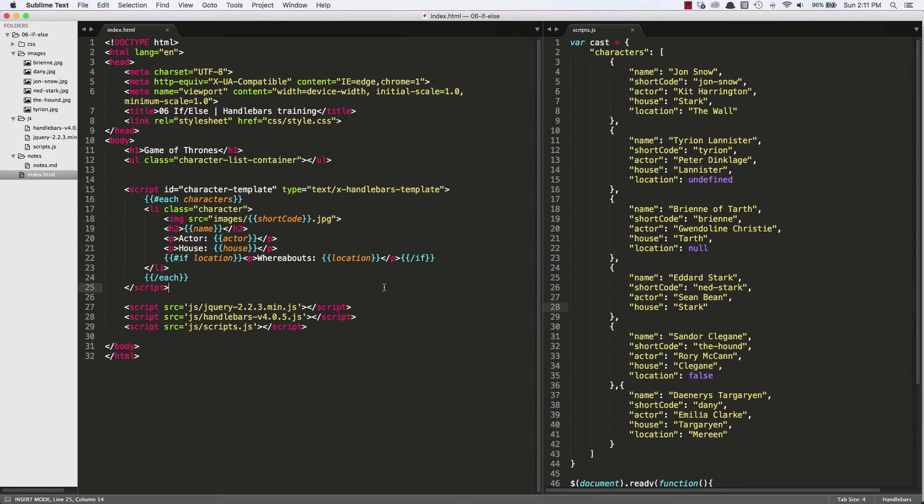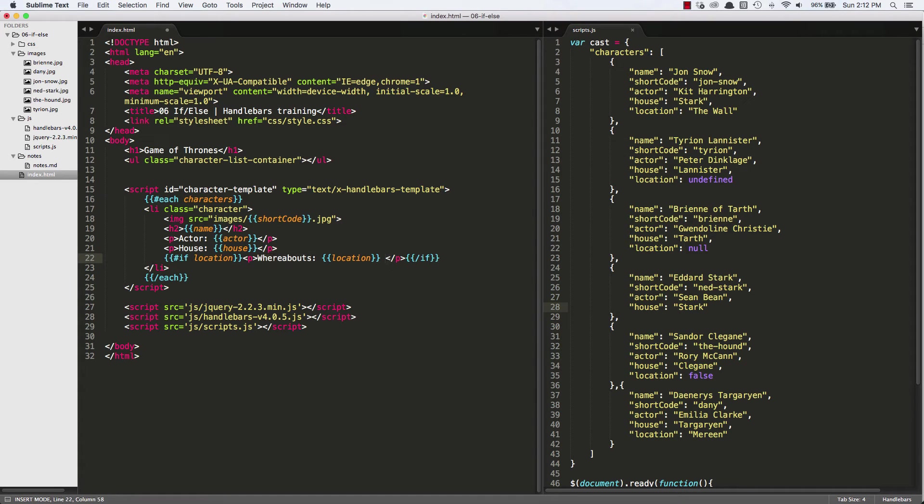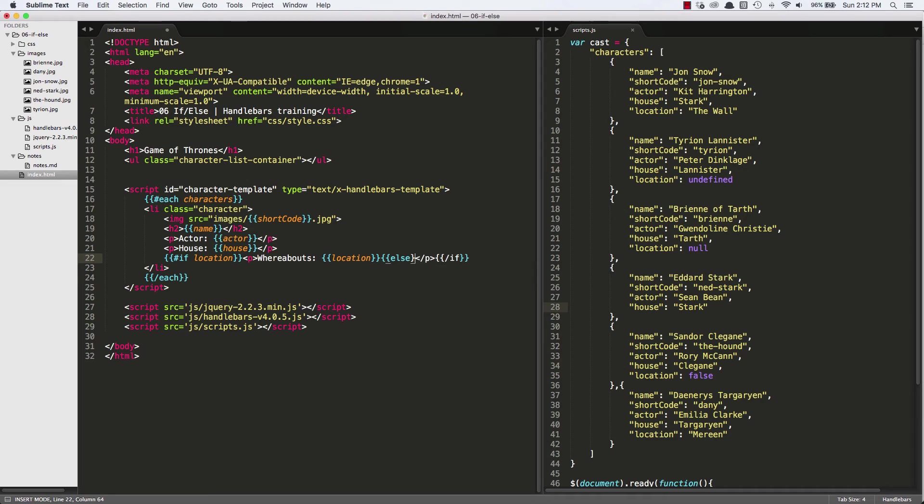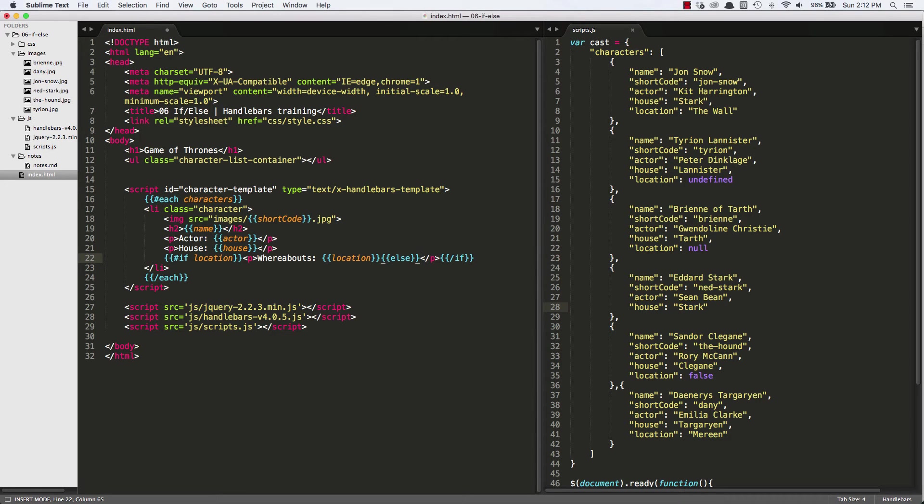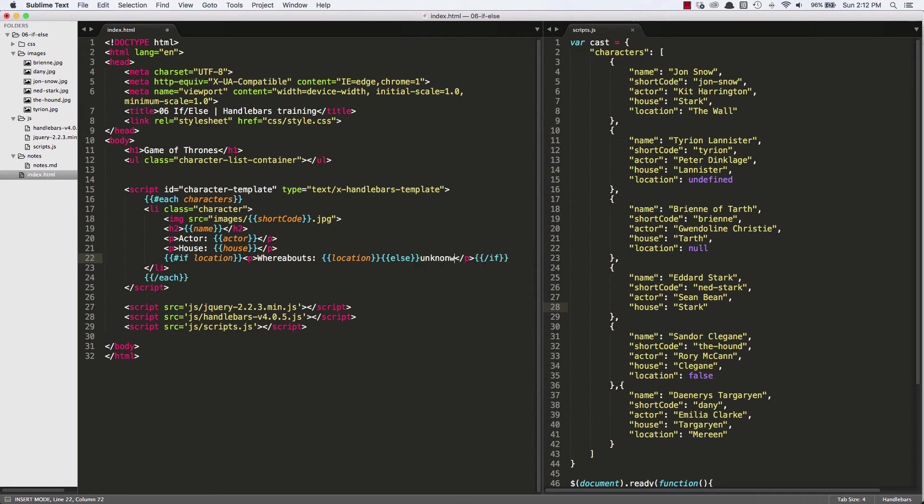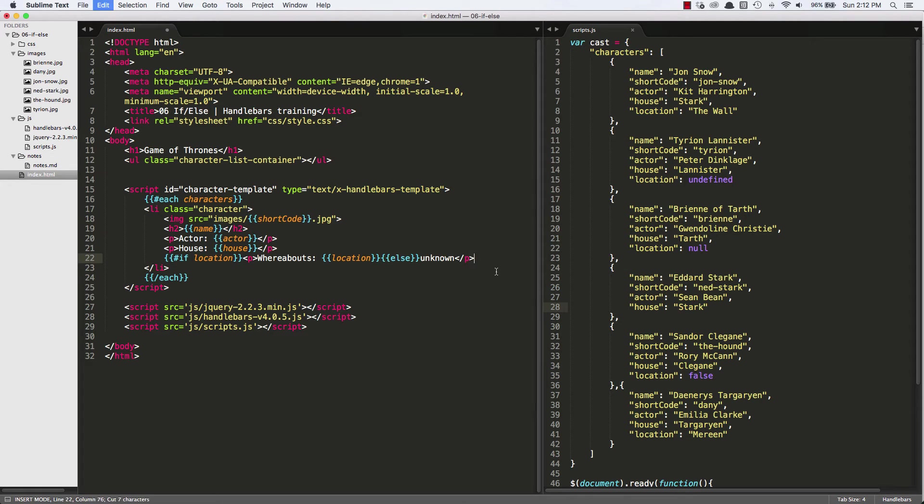So what else can we do? We can say, okay, well, maybe we do want this to show up. And if the location's blank, we just want to say unknown in that case. Maybe that is our desired outcome. So we can add the else. This is a lot like a JavaScript if statement. We're just adding the else conditional. So we're just saying else unknown. And we'll have to move the closing if statement now inside of the paragraph.